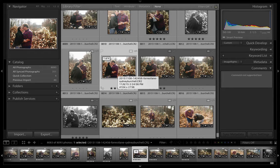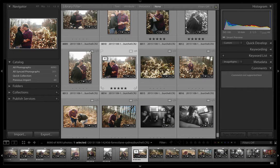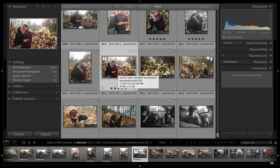To collapse the stack back, press the letter S on the keyboard again, and the stack collapses. The image we moved to the top is now visible.